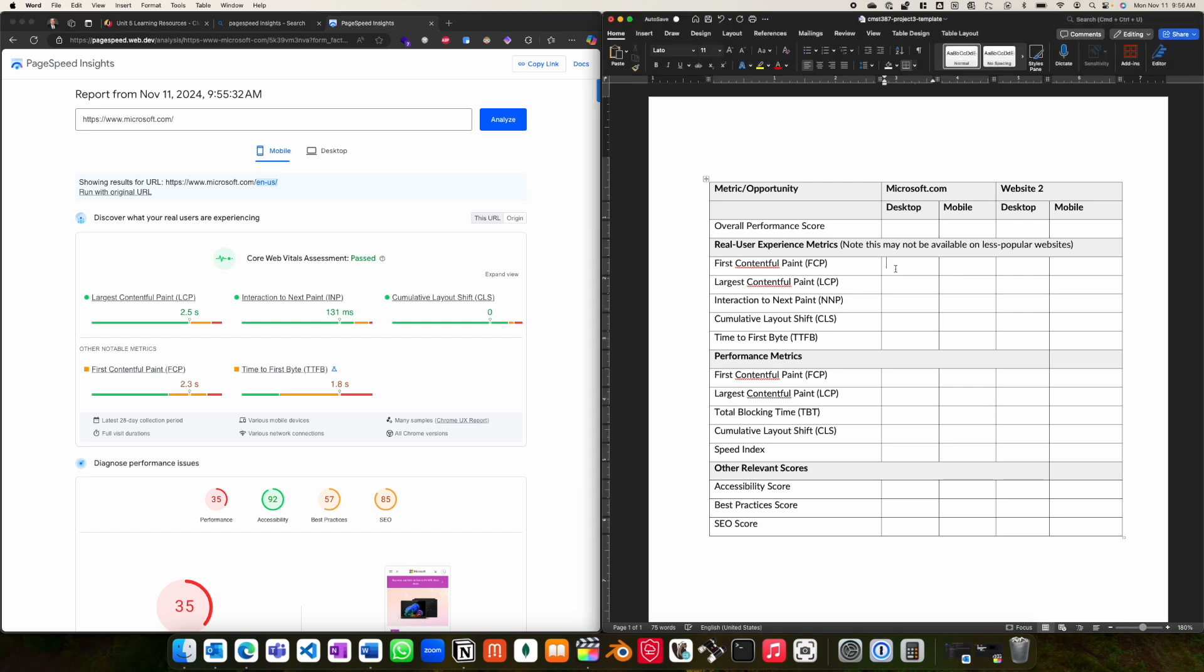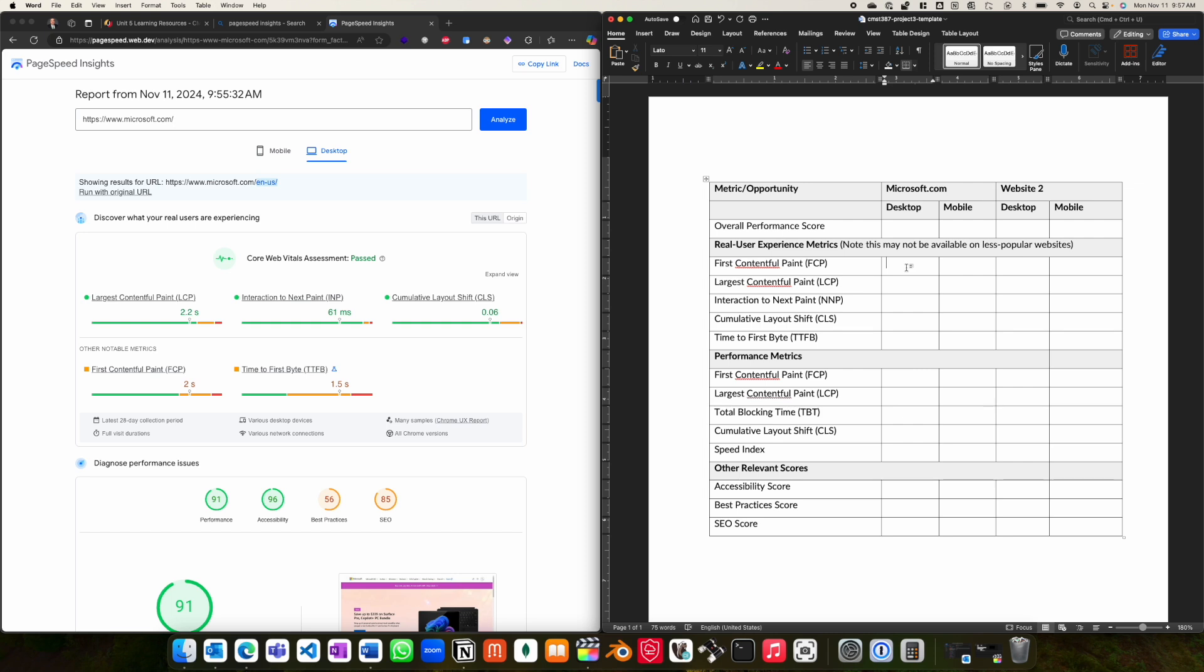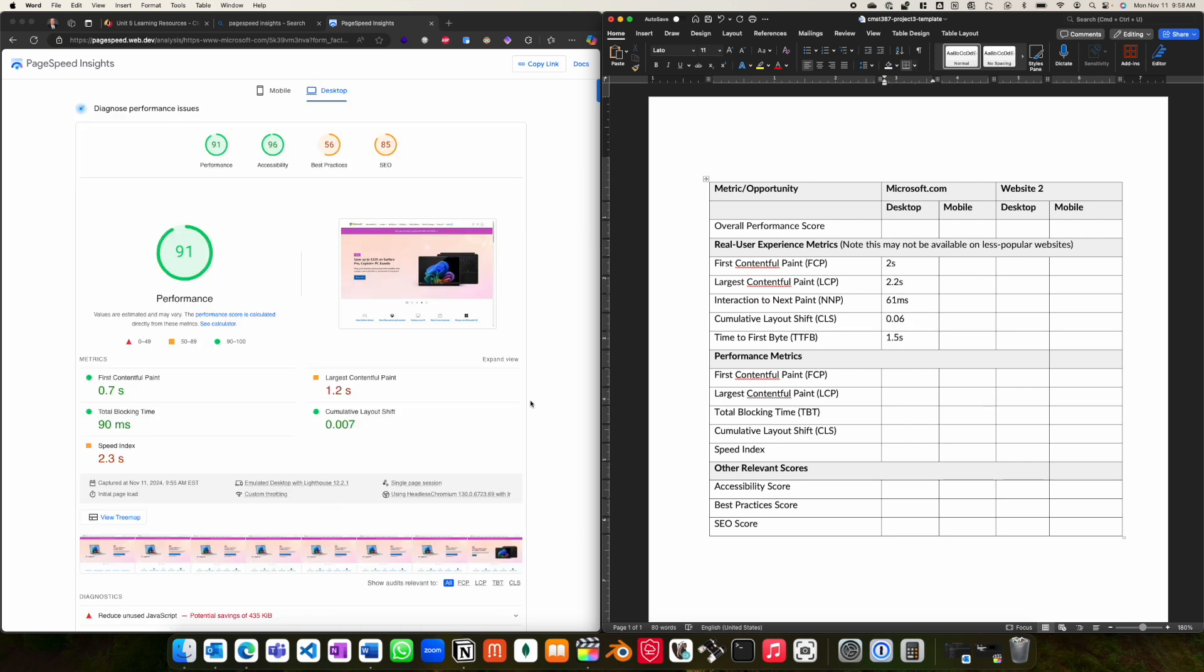You will then enter the different values in the template provided and choose between mobile and desktop. For the project, you will be expected to include both sets of results. Please be sure to enter the performance metrics and the real user metrics in the correct sections of the template.